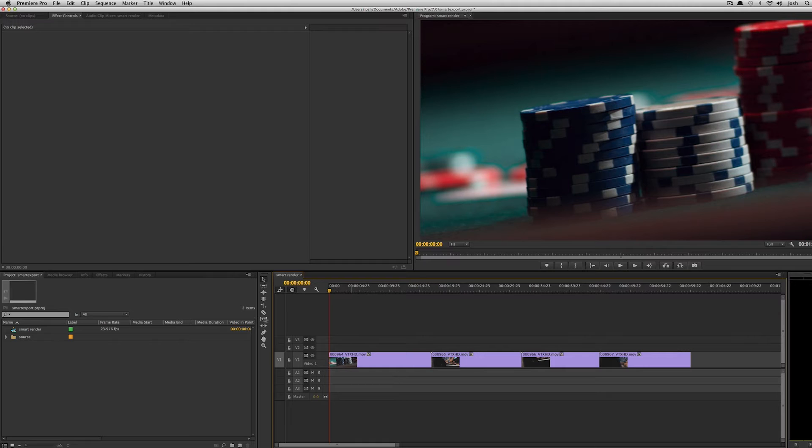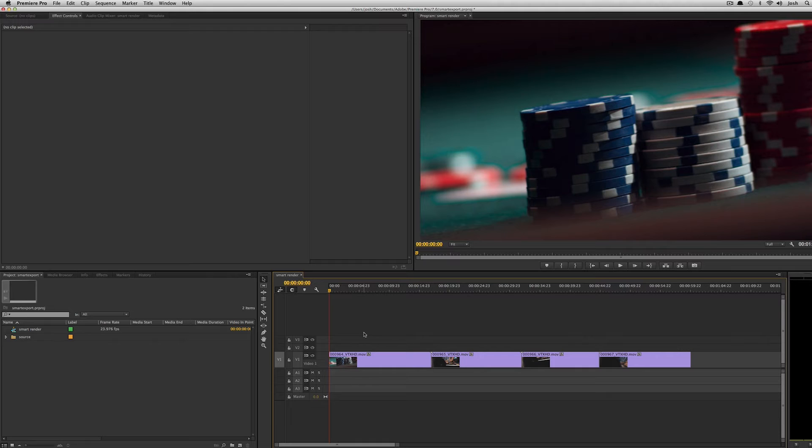So let me show you how that works. Again I have the same sequence but if I were to put effects on this clip it would no longer be able to smart render it through because it's not able to pass that data out to the final render.